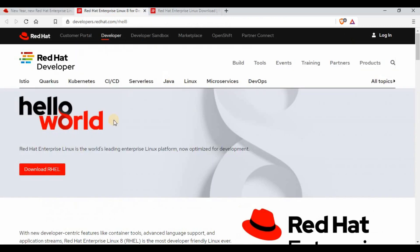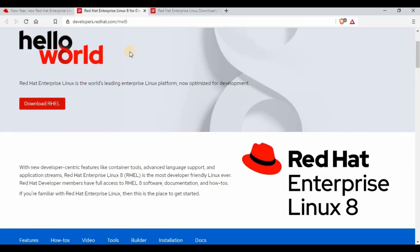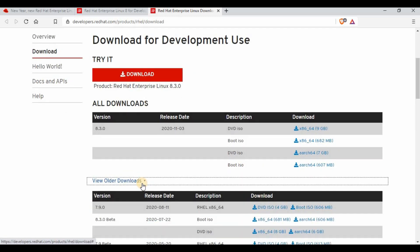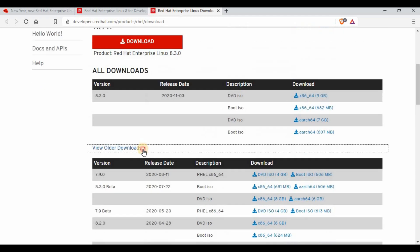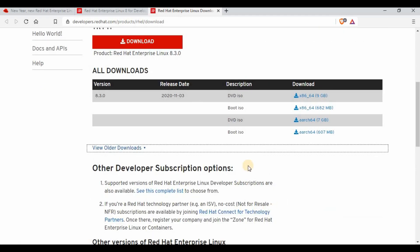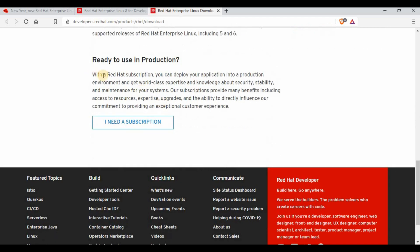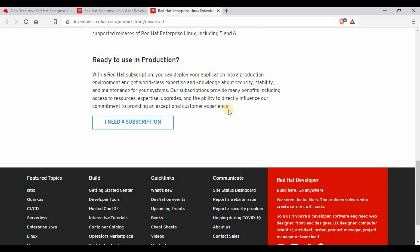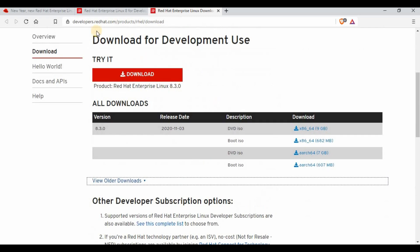If you go to the Red Hat Developer Program page, you'll get options to download Red Hat Linux. You can use the ISO or boot image, or whichever version you want. If you want an older version, you can find that there too. It's pretty simple — just go there and get it downloaded and start using it. If you want a subscription from Red Hat, you can go and get a subscription from there as well.